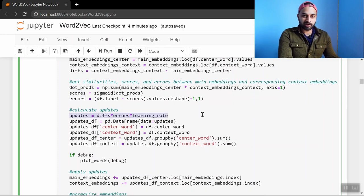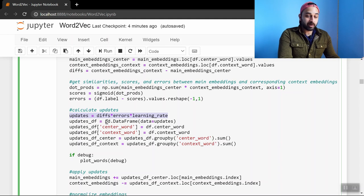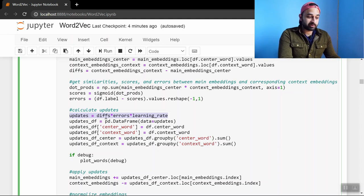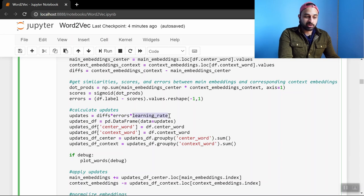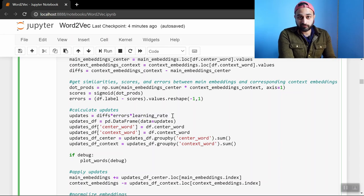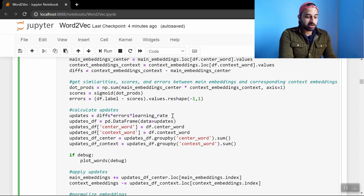And this is honestly the key line. The rest of this is kind of not as important. But the key line is that the updates in this current step is the multiplication of the differences, the errors, and the learning rate. So let's talk about each one of these and see why this update makes sense.